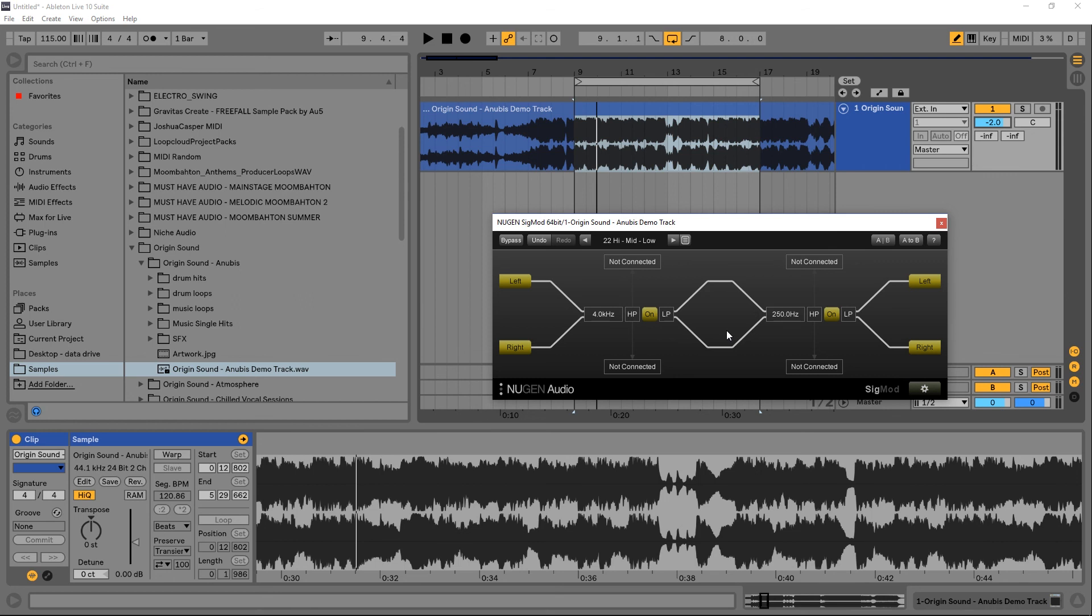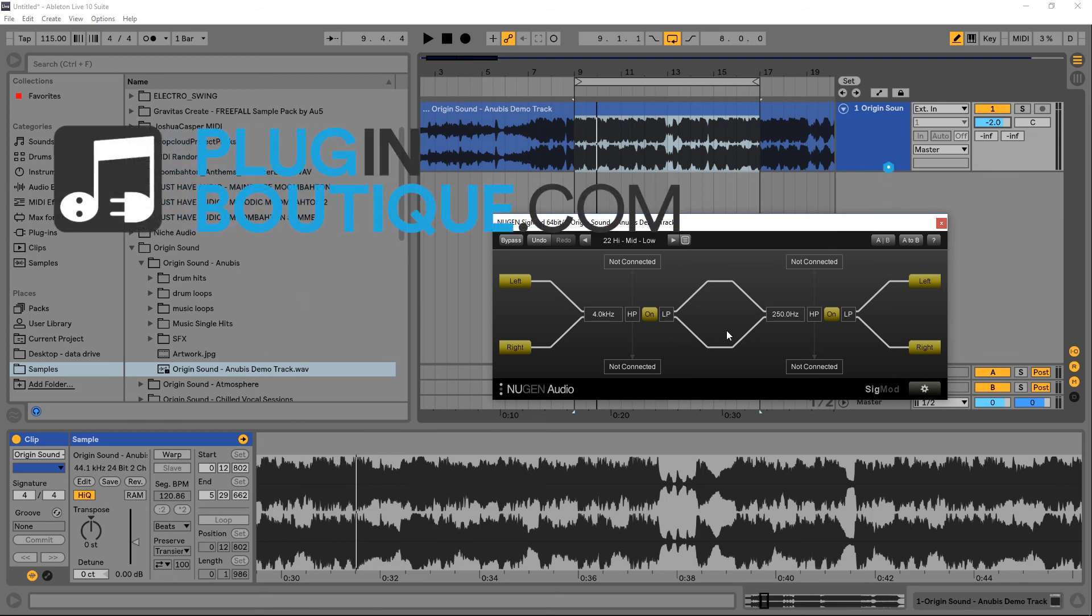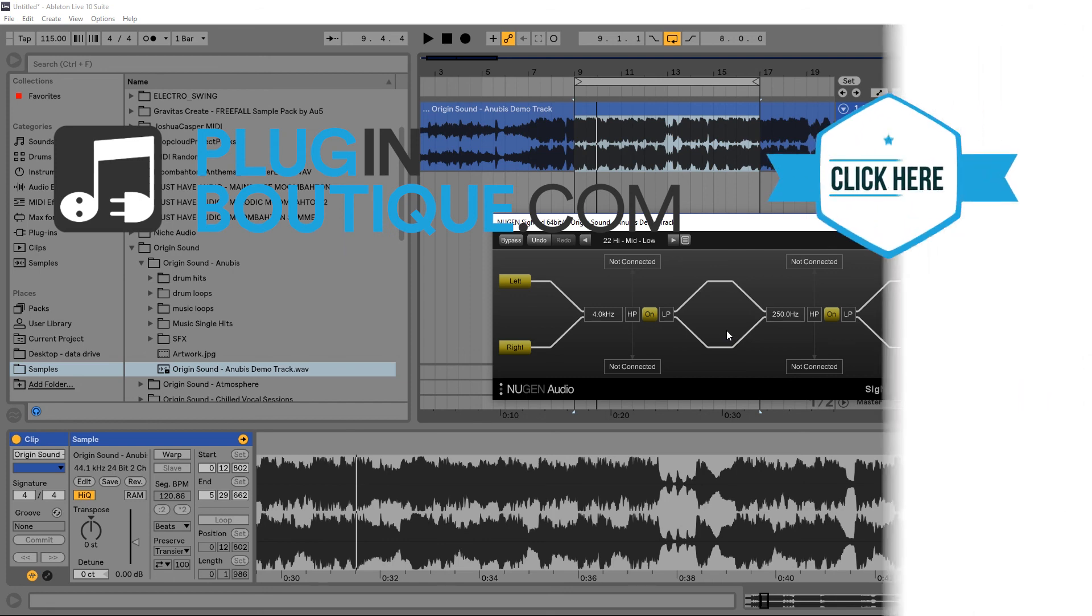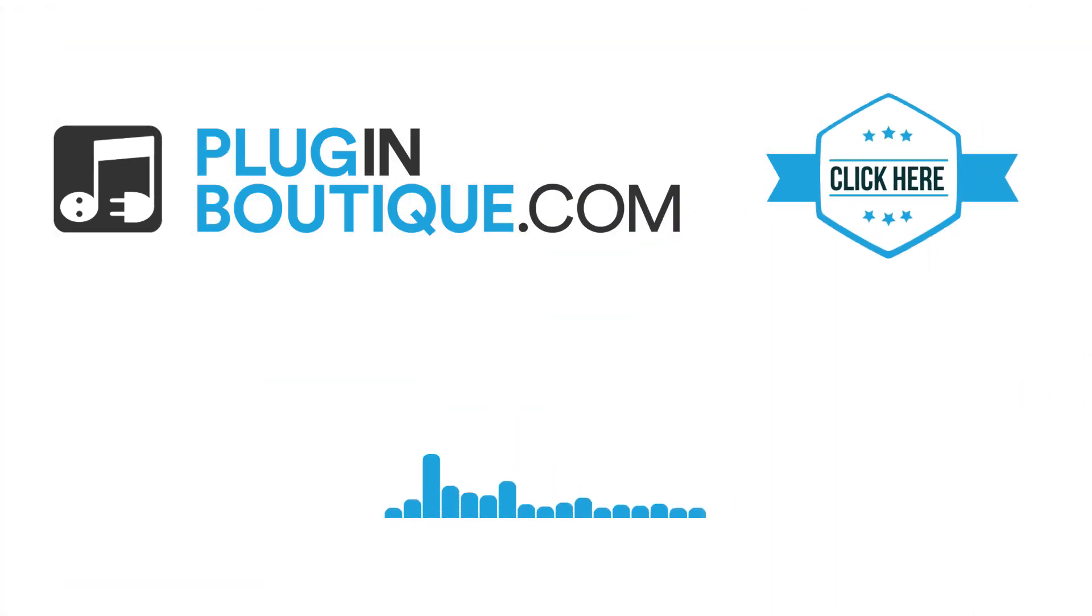So that's a quick look at the Sigmod and some of the more simple utilities inside of it. And as I said before, in the next video we're going to jump into the more creative and exciting modules that are inside of Sigmod. So let's go ahead and do that. See you in the next video.